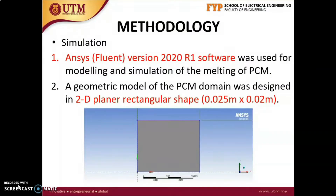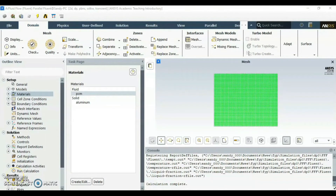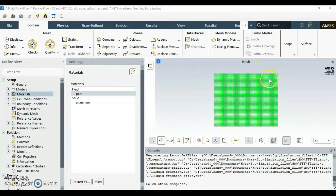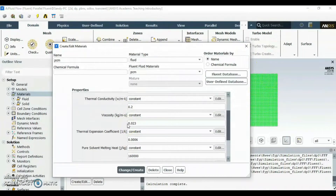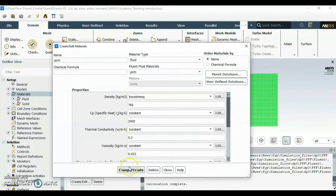Now I'm going to explain about the methodology of simulation in this research. Ansys Fluent version 2020 R1 software was used for modeling and simulation of the melting of PCM. This is the Ansys Fluent software that I used to run the simulation of the melting process of PCM. And this is the geometric model that I designed, which acts as the PCM domain. Next, I need to create the thermophysical properties of PCM into this software.